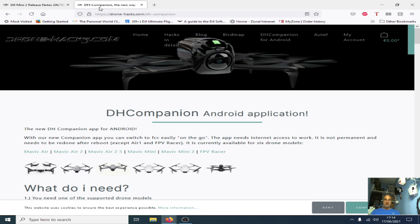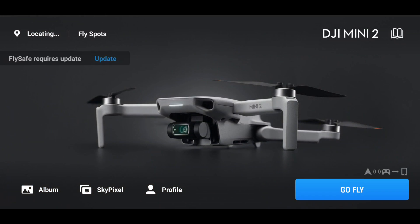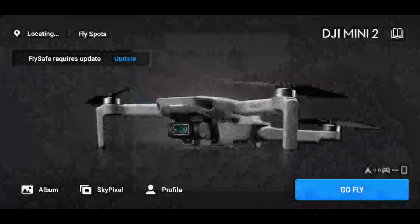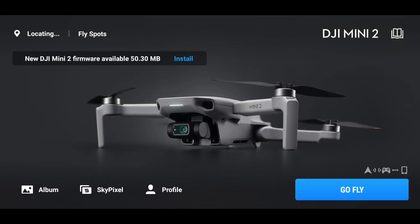There are two ways you can update the firmware. You can either use the app via your phone. If we just launch the DJI Fly app on the phone itself, you'll see it pops up a message saying new firmware available. New DJI Mini 2 firmware available, 50.30 megabytes.